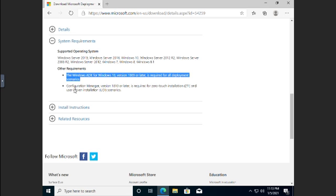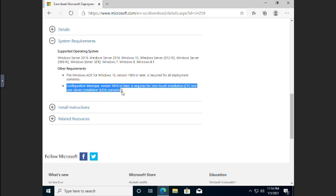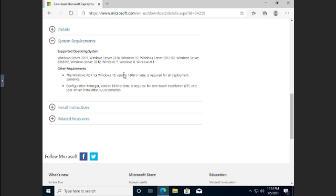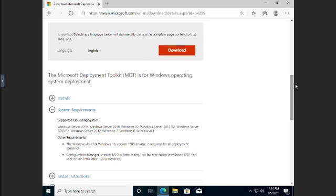If we're going to do a zero-touch installation or a user-driven installation scenario, in those two, we're also going to need Configuration Manager. So depending on what you want, the Deployment Toolkit is going to be helpful for creating your deployment scenarios. But you're going to need the tools that are in either Configuration Manager or ADK. Now we're going to start by getting the ADK.